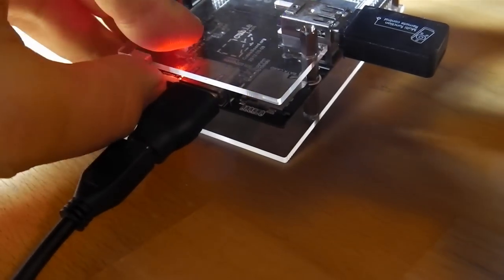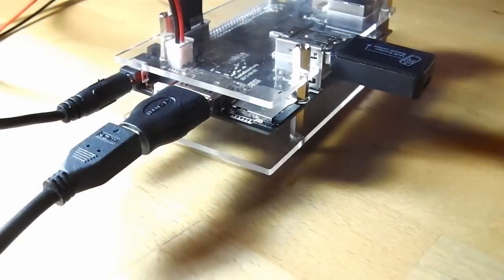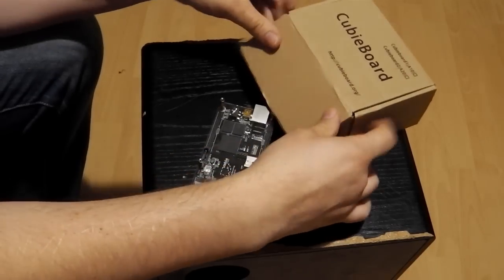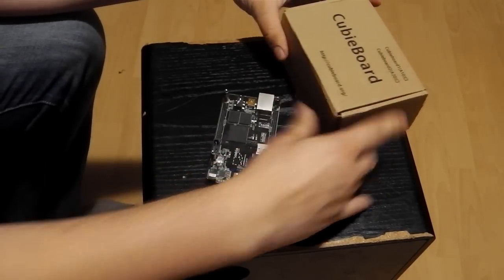You can use the CubieBoard as a normal Android TV stick, web server, or your very own cloud.